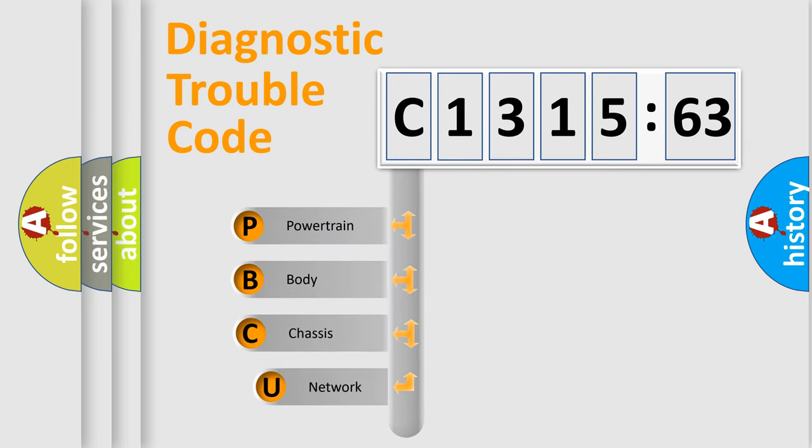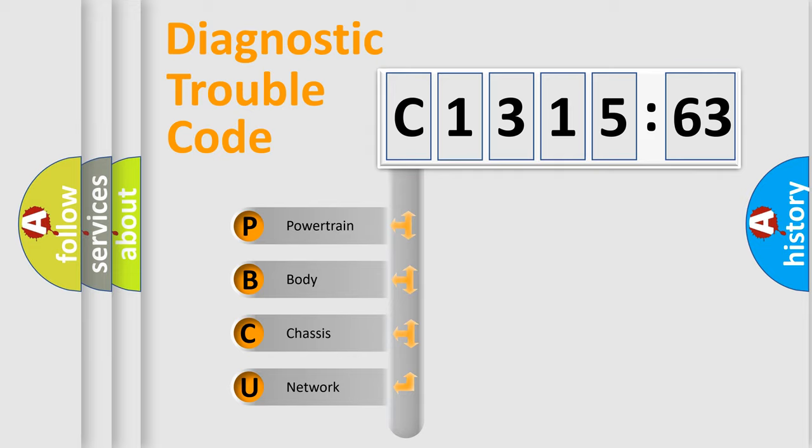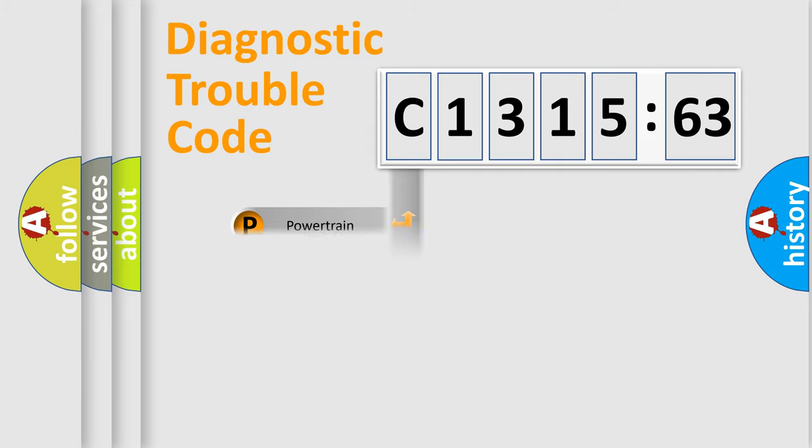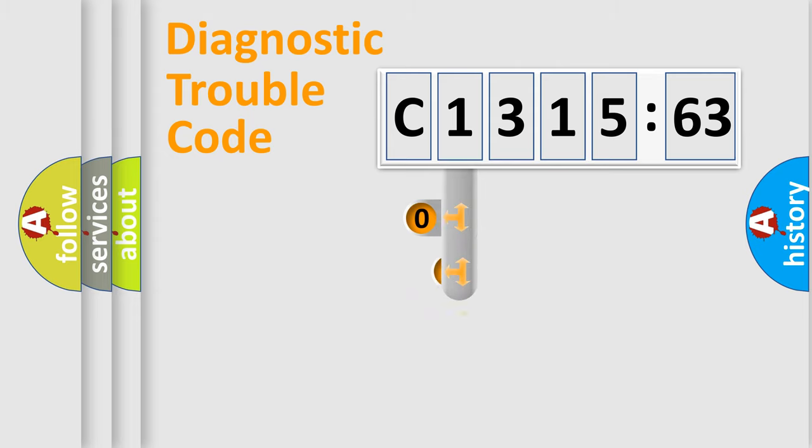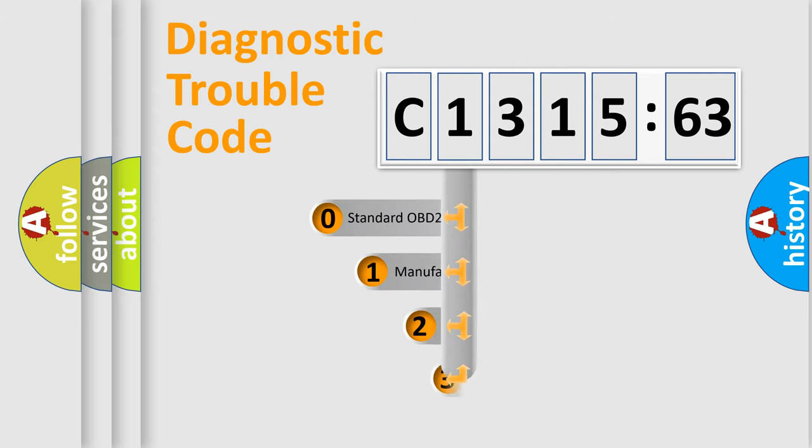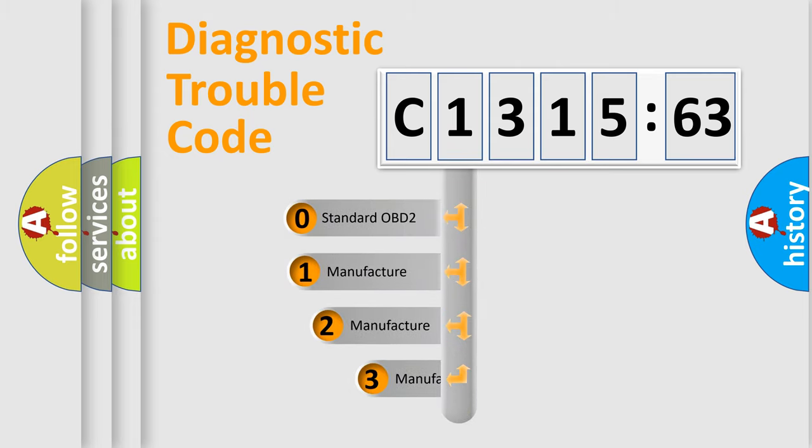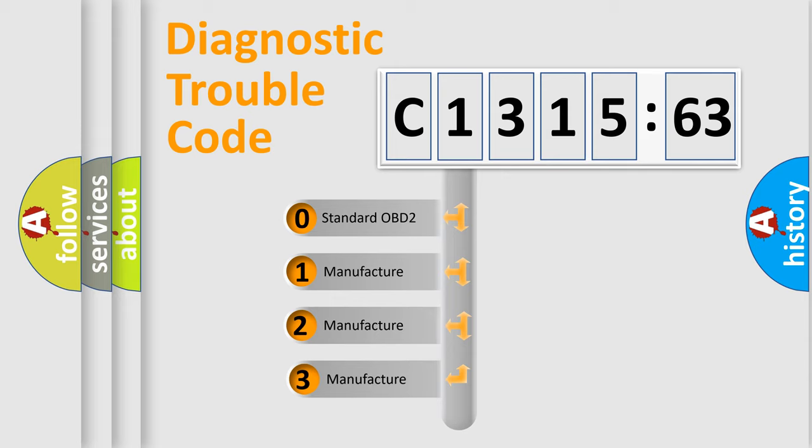First, let's look at the history of diagnostic fault code composition according to the OBD2 protocol, which is unified for all automakers since 2000. We divide the electric system of automobile into the four basic units: Powertrain, Body, Chassis, Network.